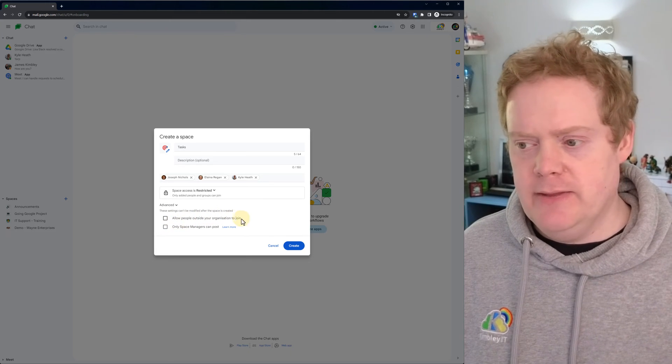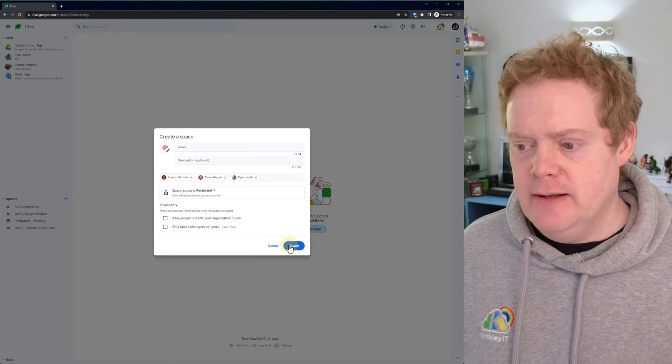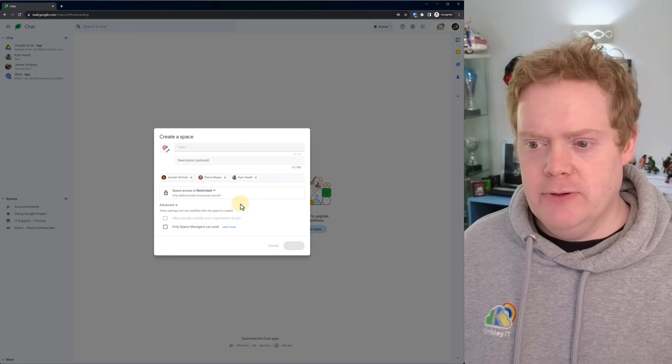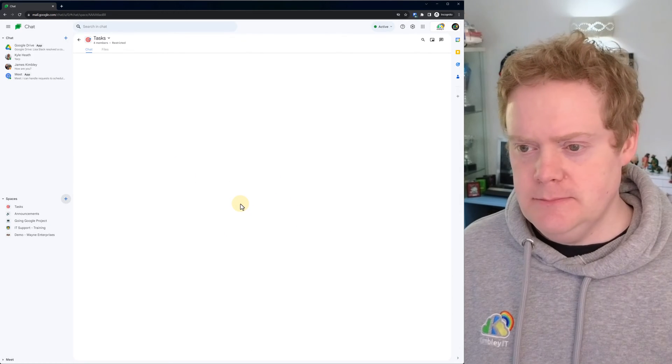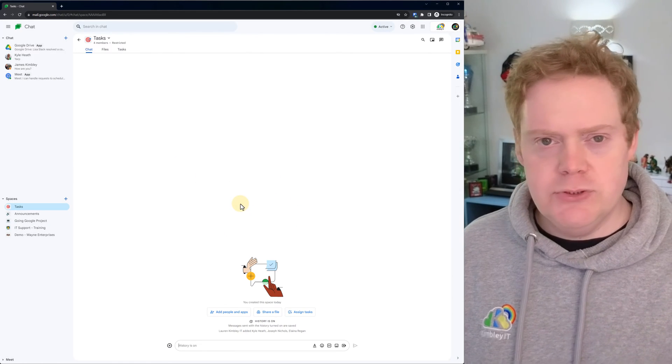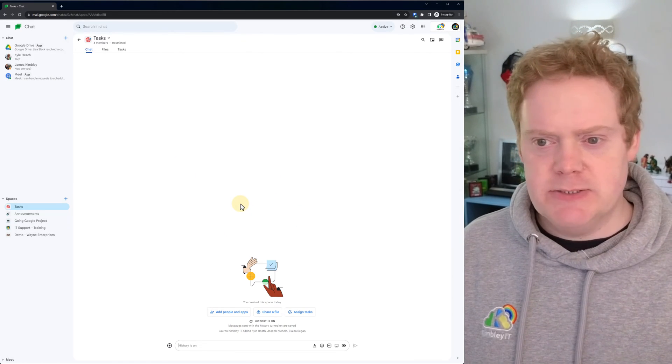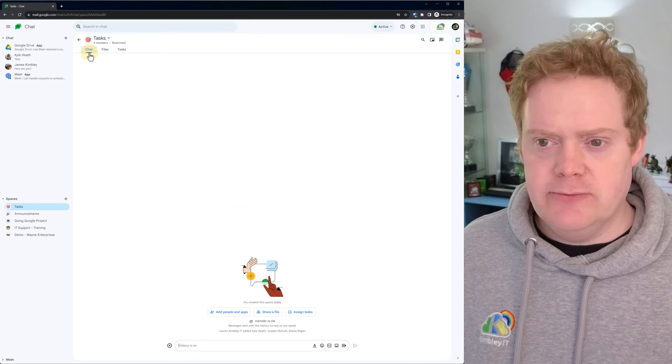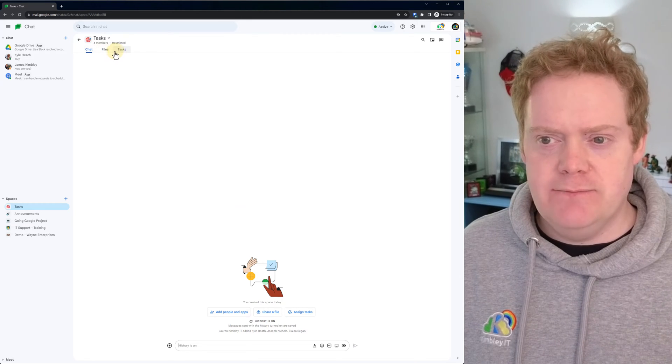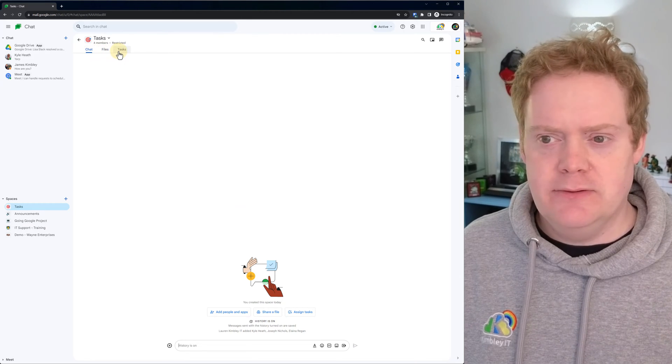So once you've done that, hit create. And that creates the room called tasks. So now once you've got the chat space created, across the top you'll see the three options: chat, files, and tasks.